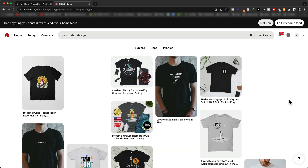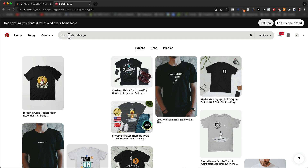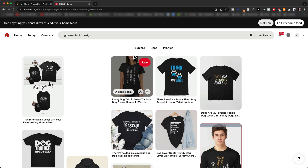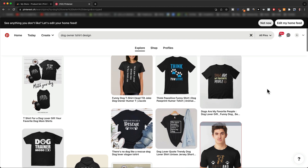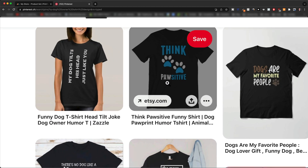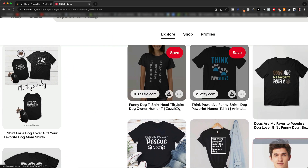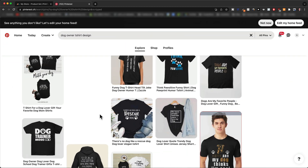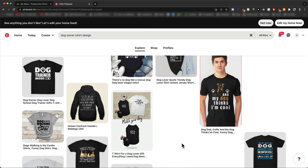For the store that I'm going to create in this video, I've decided to go into the dog niche. The target customer is going to be people who are interested in dogs, very passionate about dogs, and maybe who even own a dog. To get some design ideas here, I would just type in 'dog owner t-shirt design' and see what comes up. Here we can see a lot of slogans as well, like 'Think Positive' with a paw, 'Dogs Are My Favorite People,' or 'There's No Dog Like a Rescue Dog' — things that resonate with people who are interested in dogs.